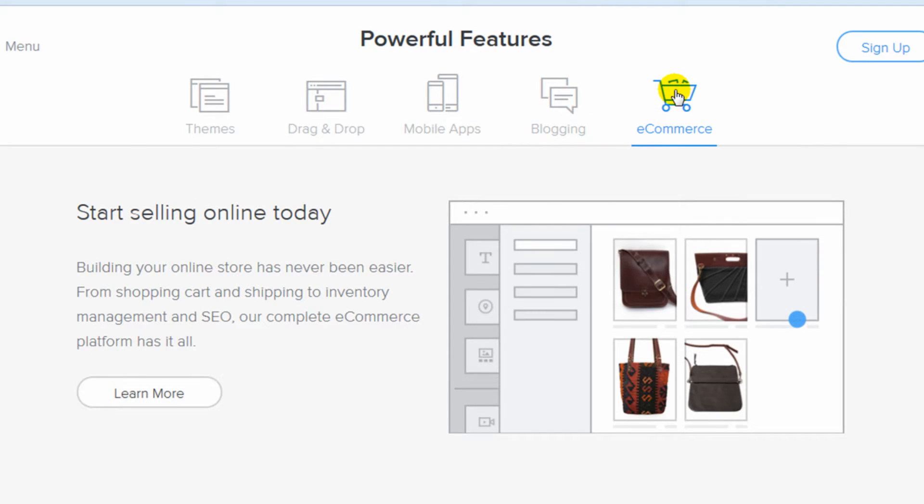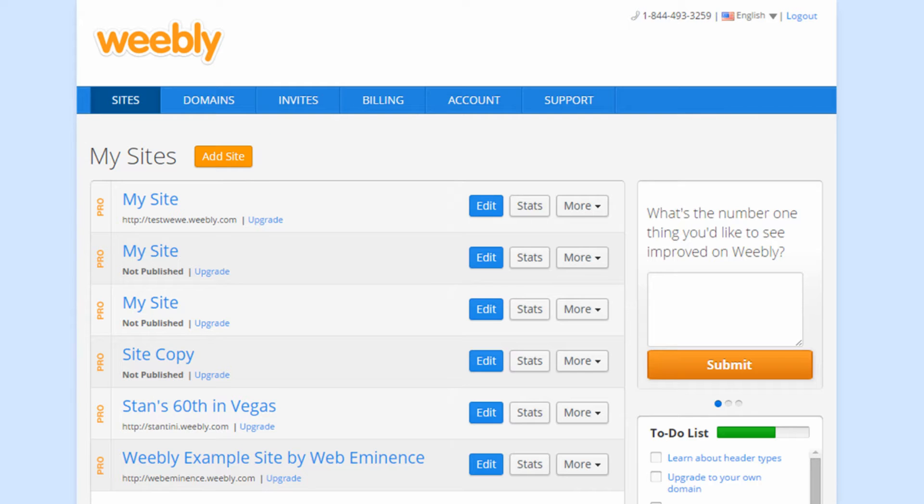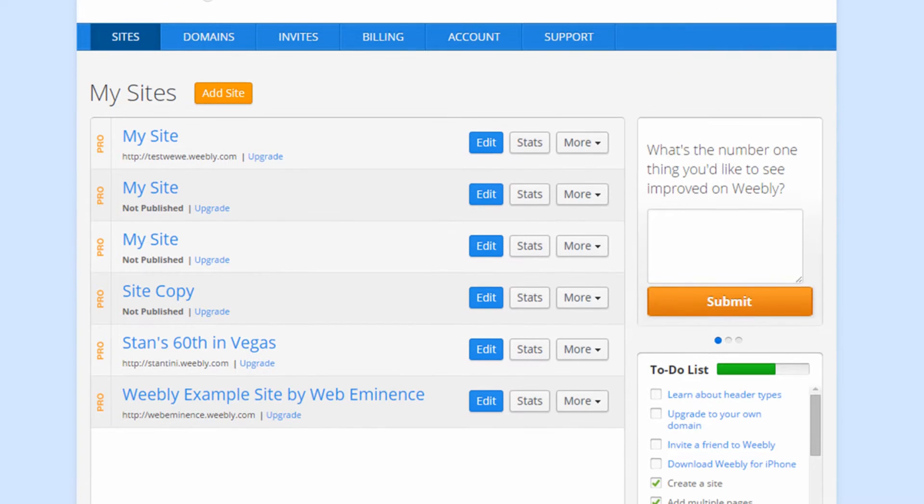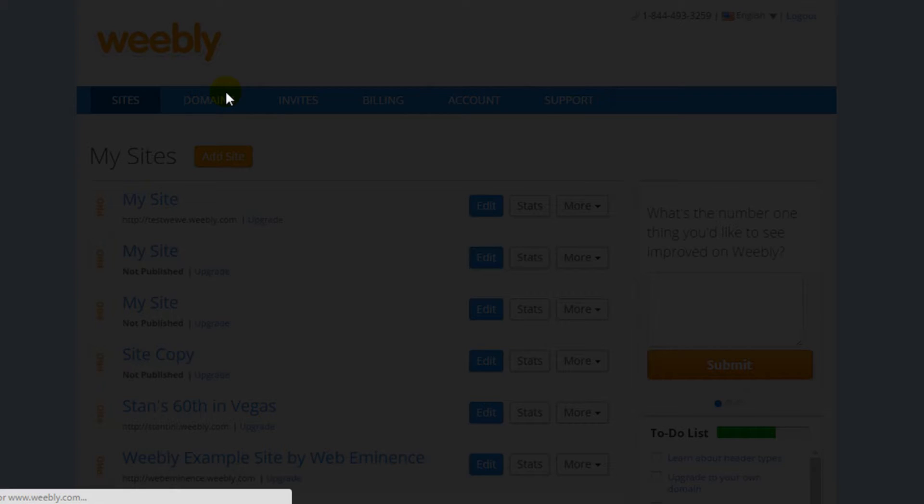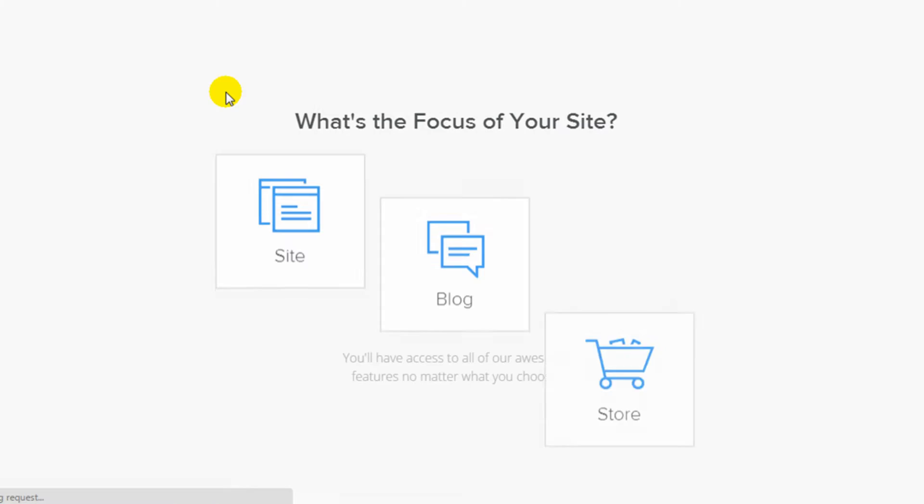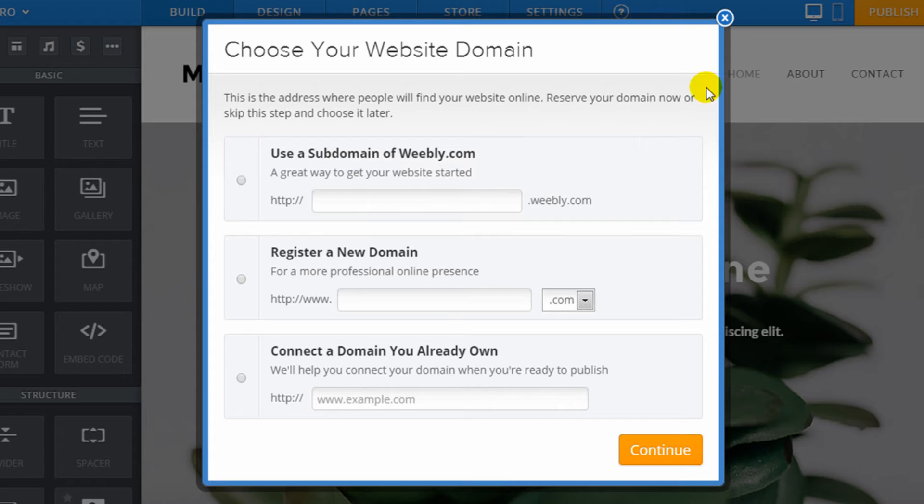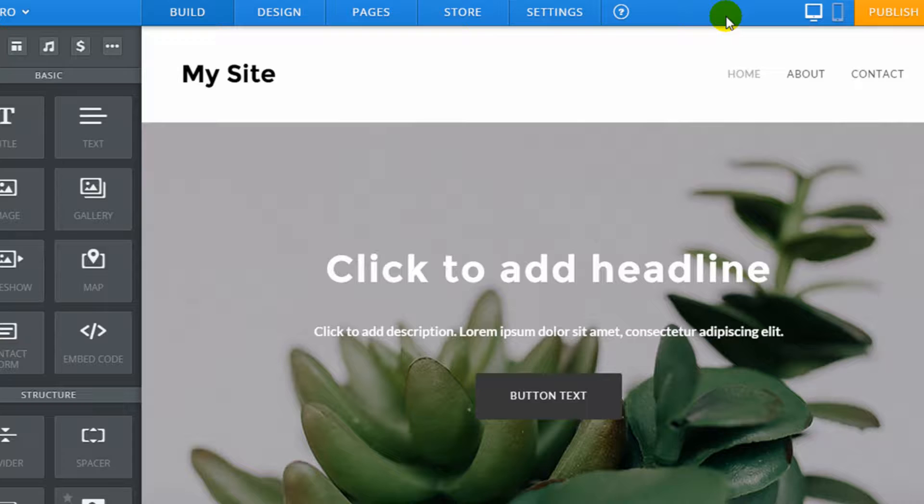Weebly went through a major design update since my last video review, so I'll link you to my old review if you'd like to see the old Weebly Website Builder. A lot more has changed than just the design of the Website Builder, so let's get right into it so I can show you.